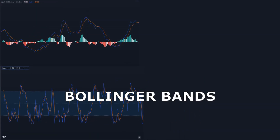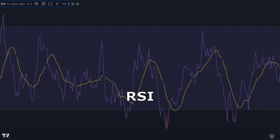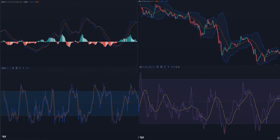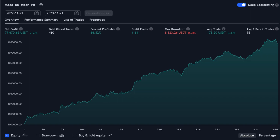MACD, Stochastic, Bollinger Bands and RSI are 4 of the most famous and common indicators among traders. But when we use each of these alone, we get poor results. In this video, I want to show how by combining these 4 indicators, I got good results in the long-term backtest.